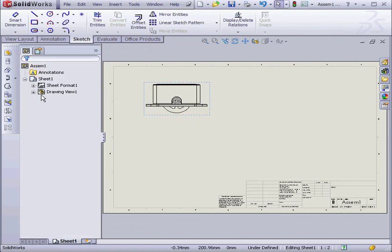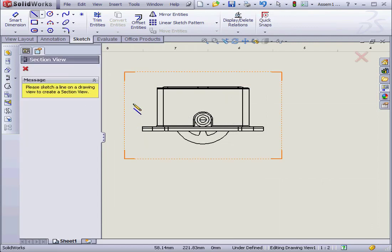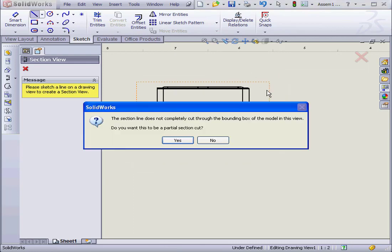And click OK. Next I'm going to create a Section View. Activate the Section View Tool. Something around here.